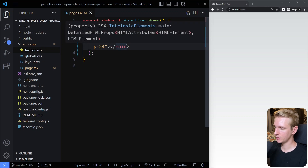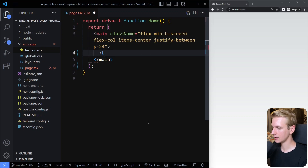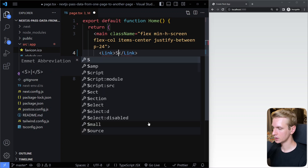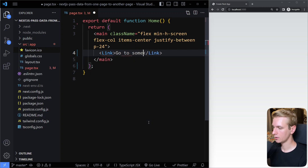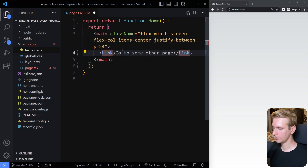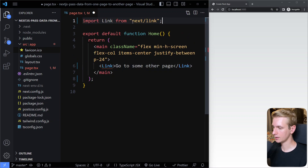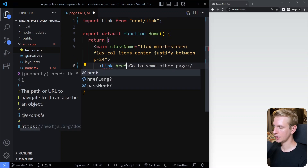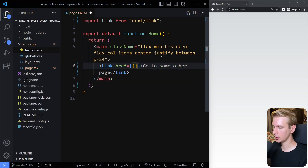So these days we can do this with the Link component. We can say Link and link to some other page. Here, Link — I need to import this — it's going to be next/link from Next.js. And then what you can do is pass an object to the href prop.